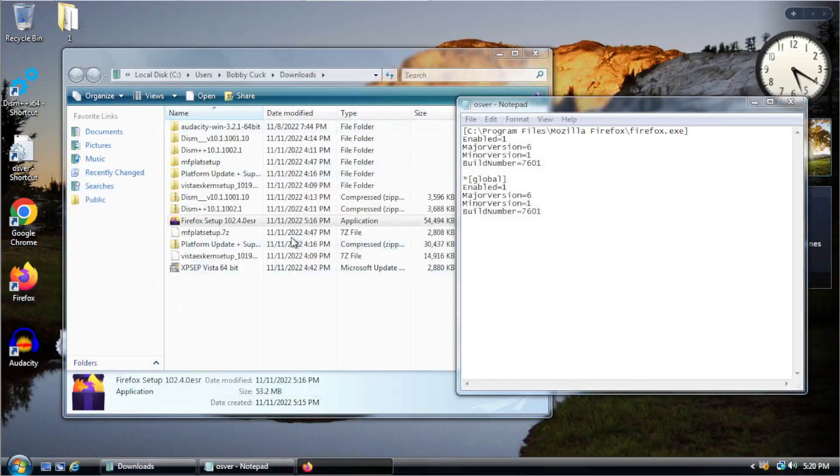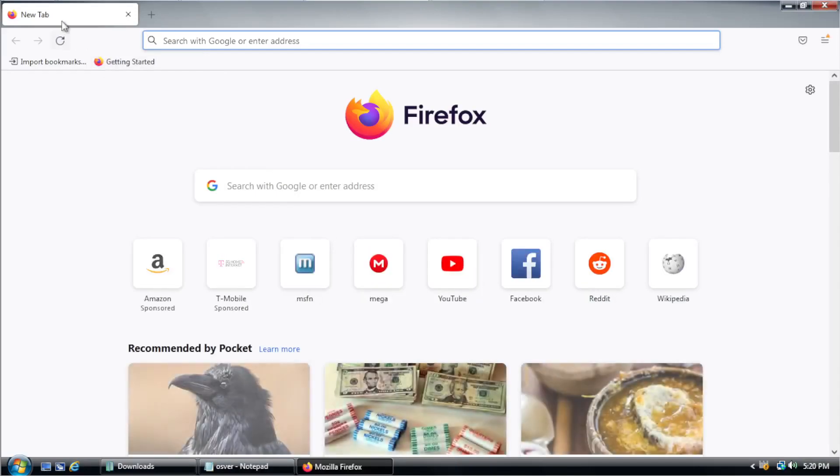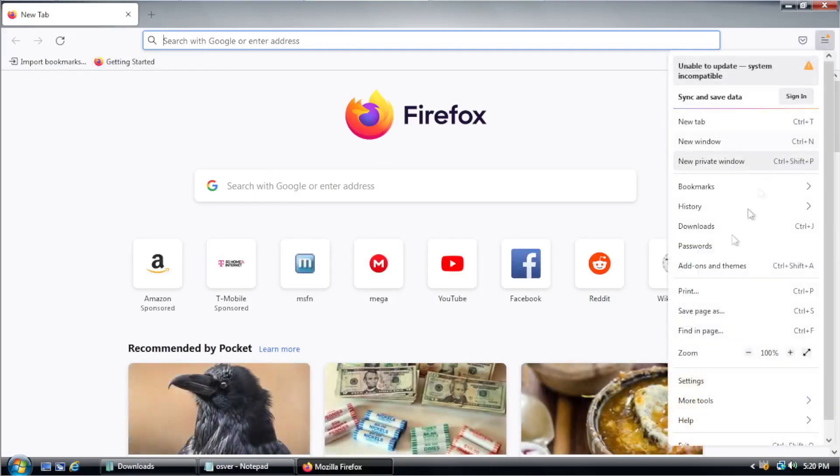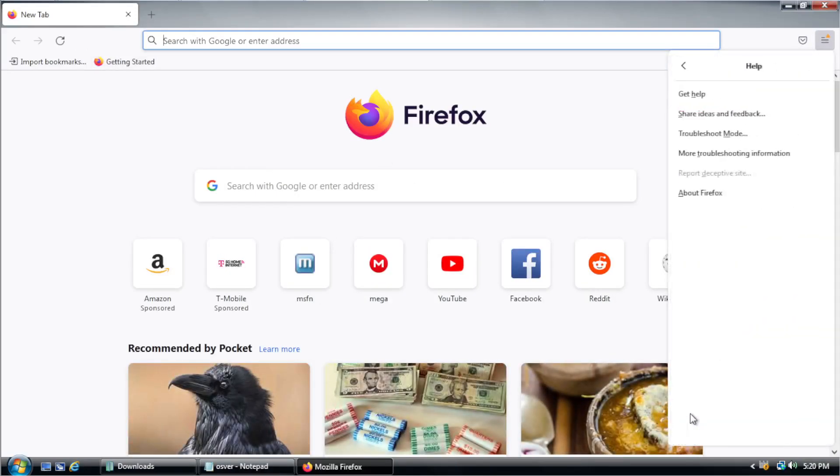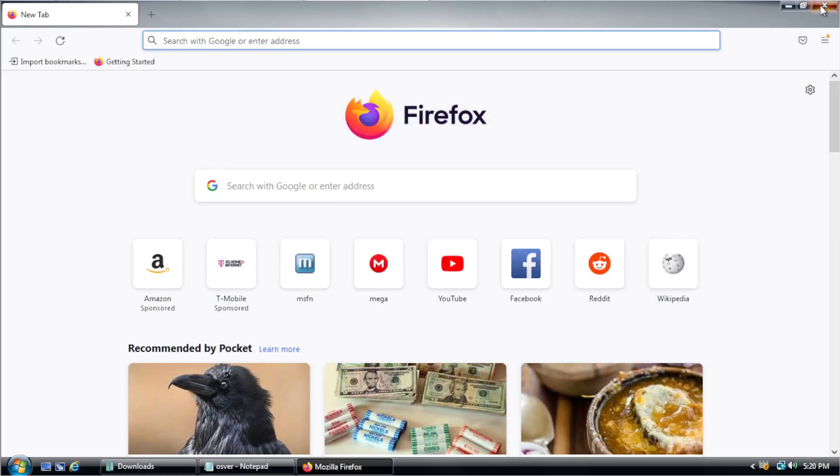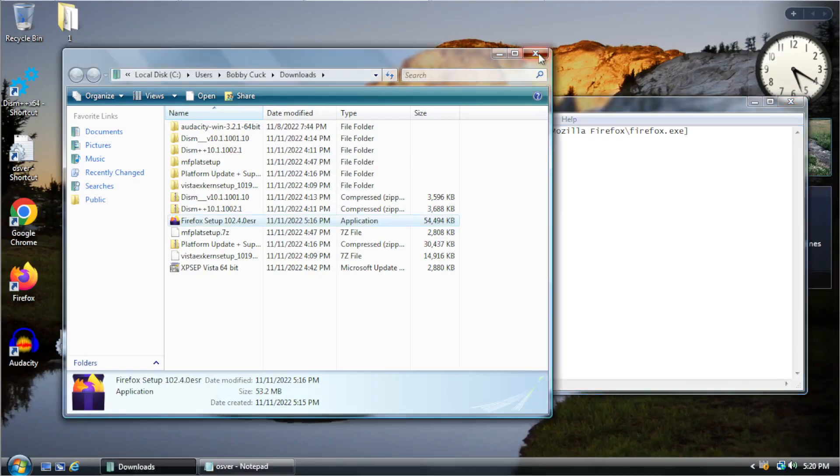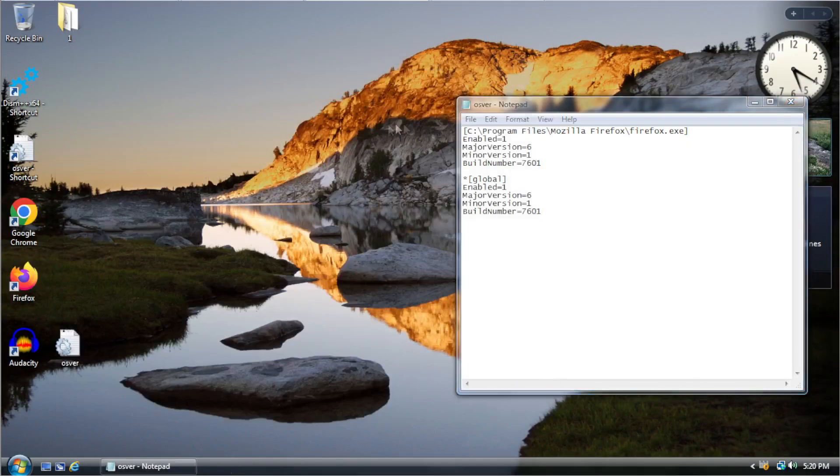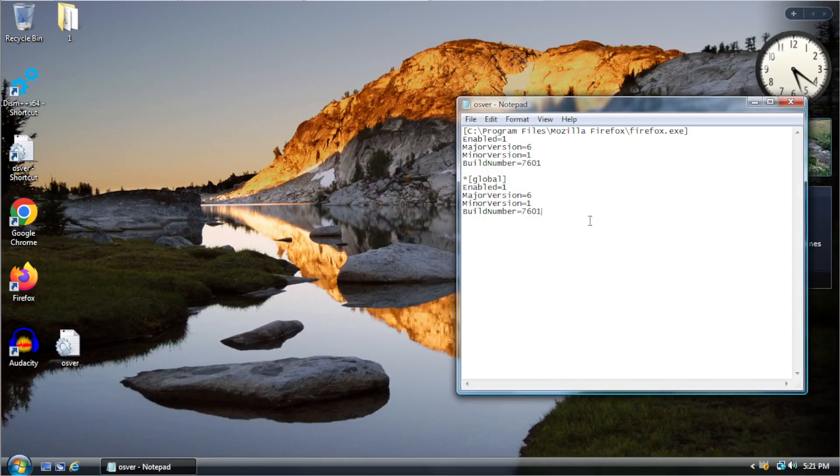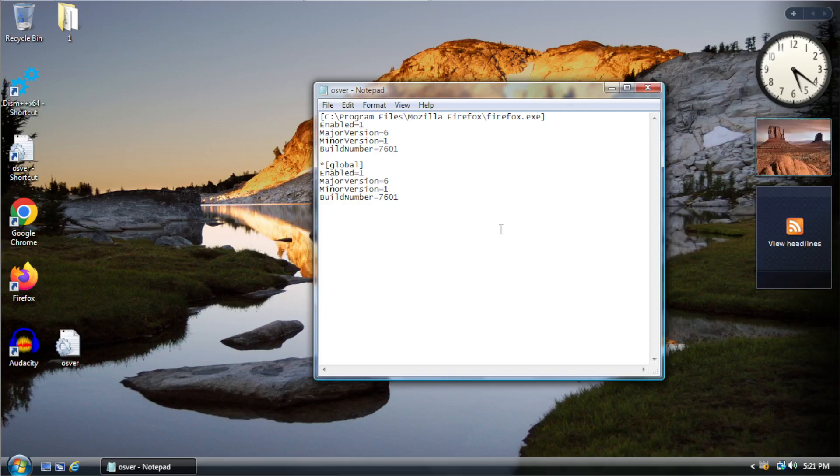And I'll open Firefox. And demonstrate. You can see now. The text. Looks like it's supposed to. And if we look at our about. We should now see. We're on 102.4.0. So, it did successfully install Firefox.